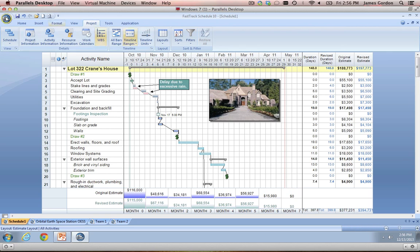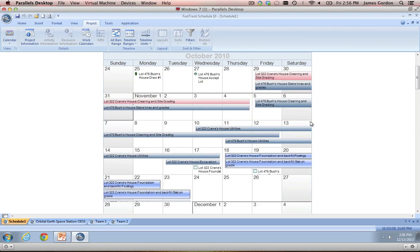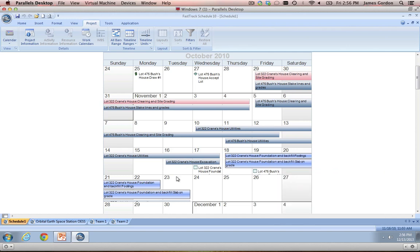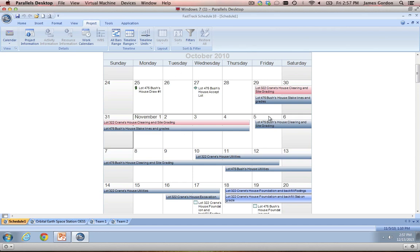Moving on from the schedule view, we'll move to the second view of FastTrack Schedule called the calendar view. The calendar view will essentially take the bars and tasks that you put in your schedule view and put them on a traditional calendar. It will also bring across the different bar colors so you'll still see those different phases of your project, and it will bring over the milestones as well. You can do a lot of formatting in your calendar view — things like changing the range of your calendar, making the boxes bigger or smaller, changing the amount of work breakdown structure you want to show on the bars and milestones, and changing the fonts in your tasks.